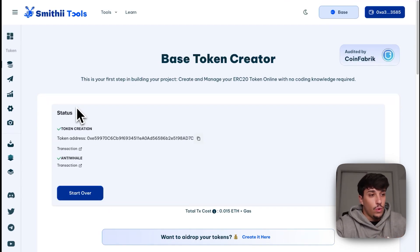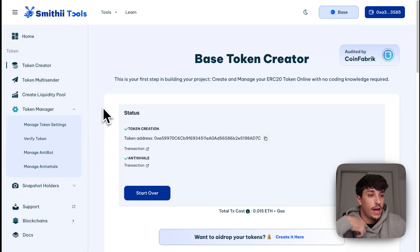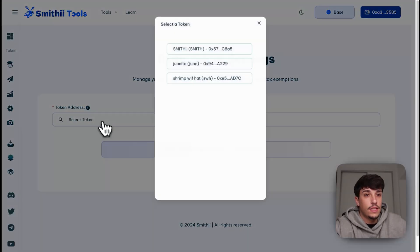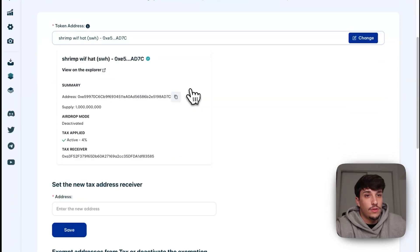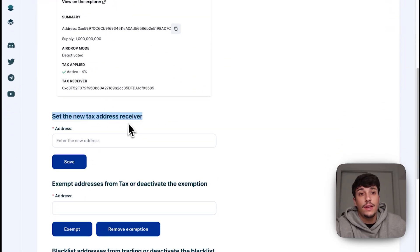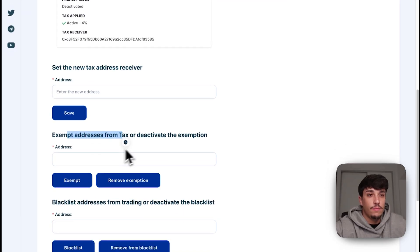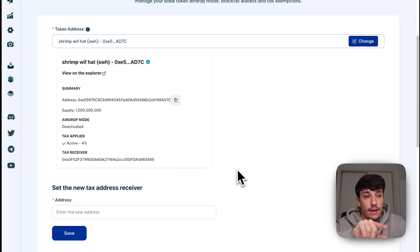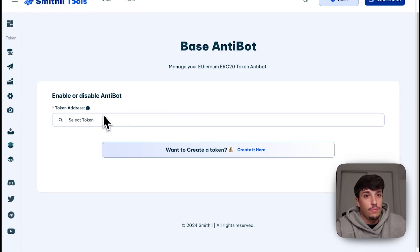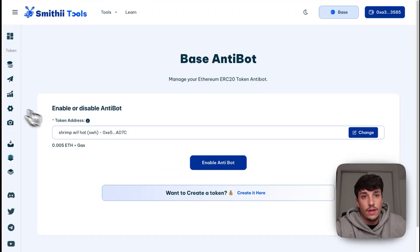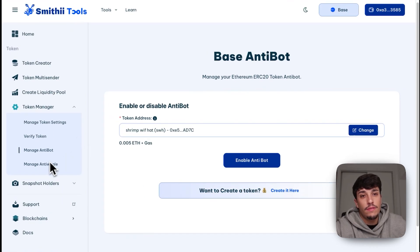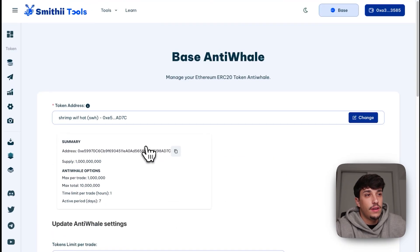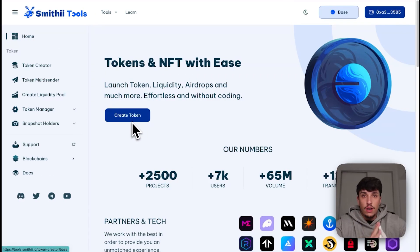Now we have our token created with Anti-Whale enabled. Keep in mind that if you want to use or enable any of the settings later, you have the Token Manager where you can do everything. You can manage token settings, select the Shrimp with Hat token, set a new address to receive fees, exempt addresses from fees, blacklist addresses, and if you have Iron Mode activated you can deactivate it here. You can also enable or disable Anti-Bot and update Anti-Whale settings.